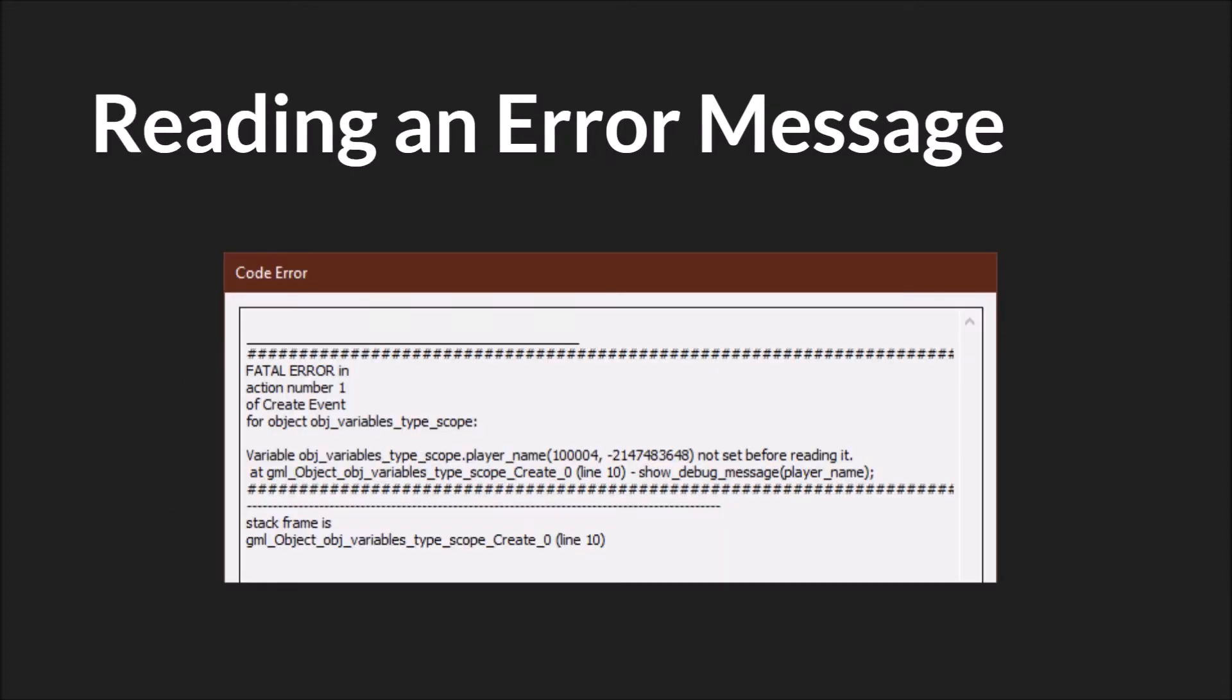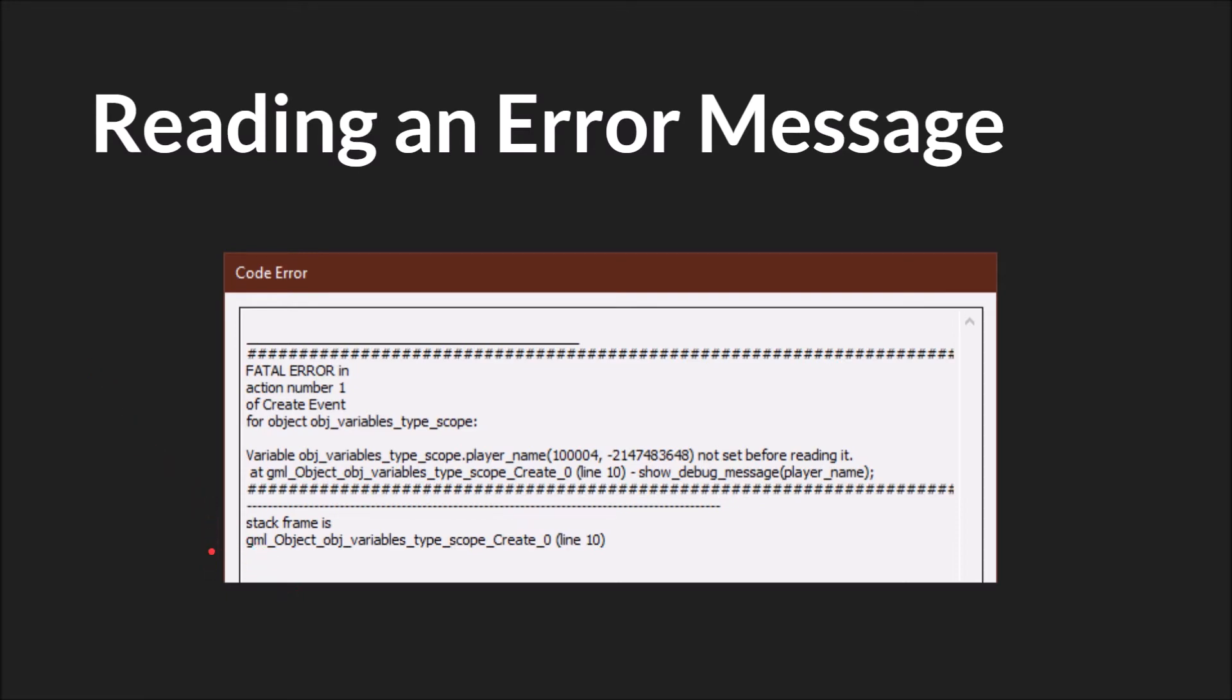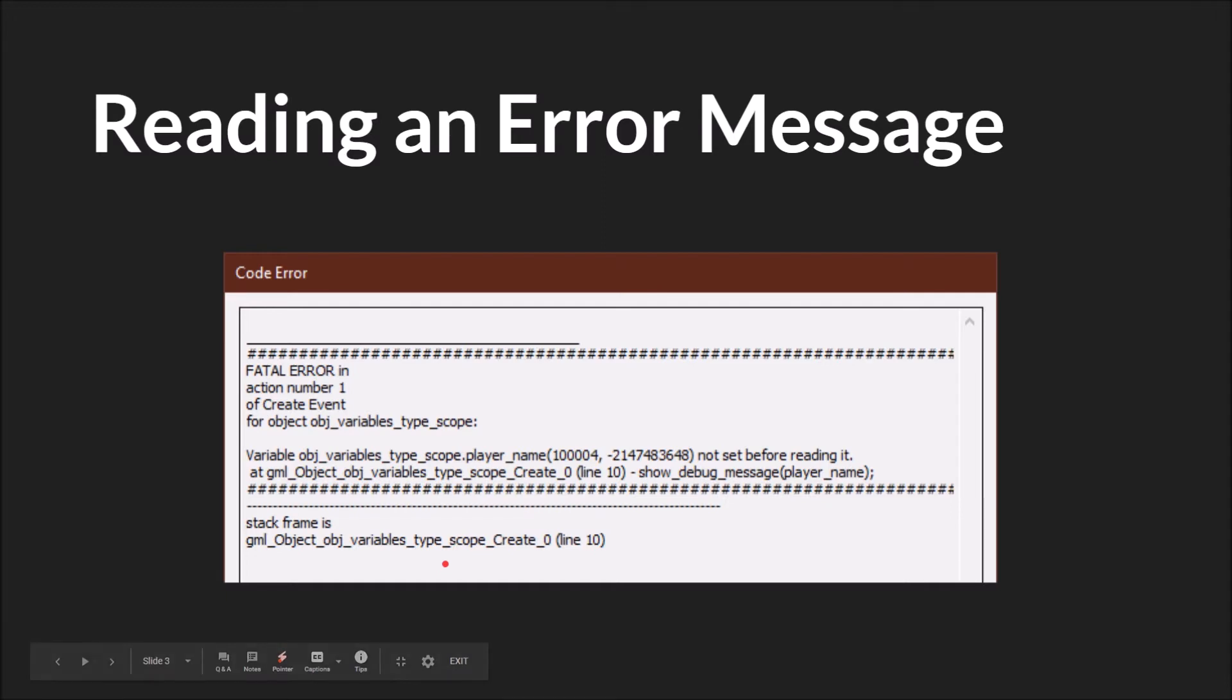An error message looks like this. The first part we'll look at is this stack frame down here. We will have a tutorial on the call stack at some point, but for the moment it's enough to know that this basically tells you where you are in the code and how you got there. If there were multiple script calls it would show you the line of script calls that got you to the one that caused the problem. So it's extremely helpful to trace how you got to where the problem is in the code.